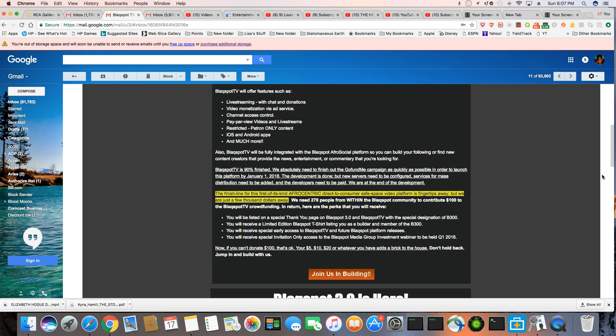Now, if you can't donate $100, it's okay. If you can donate your $5, $10, $20, or whatever you have to add a brick to the house, don't hold back. Jump in and build with us and join now.